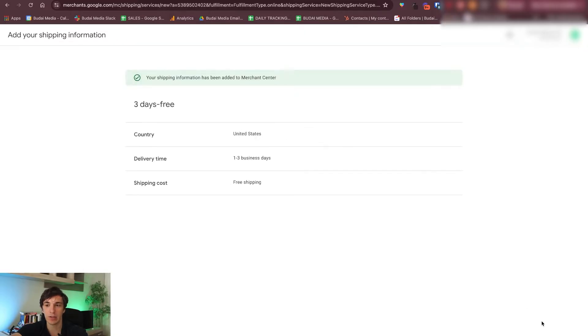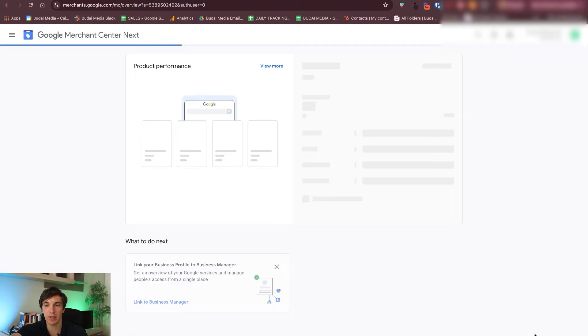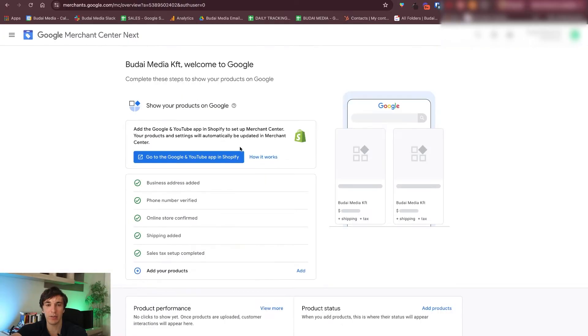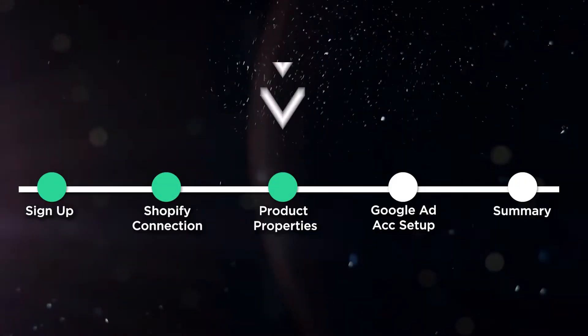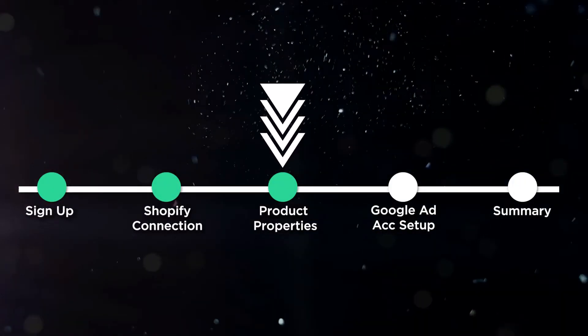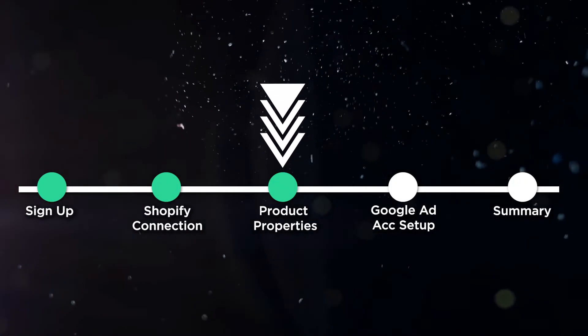You can specify shipping rates and it can be made as free shipping as well. I used very easy rules, and that's what I will use here. The next one will probably be the most important.